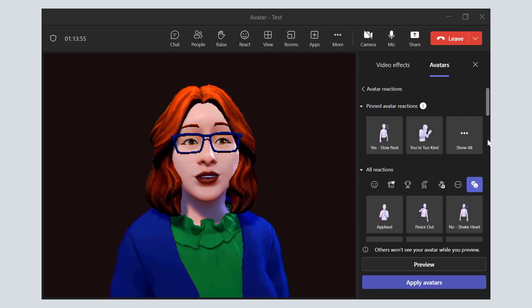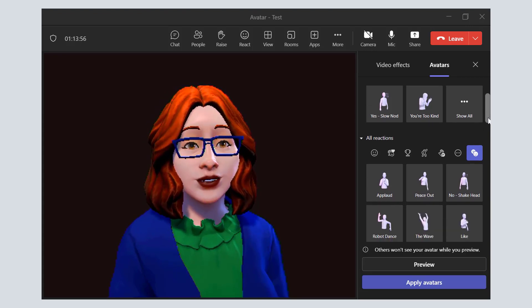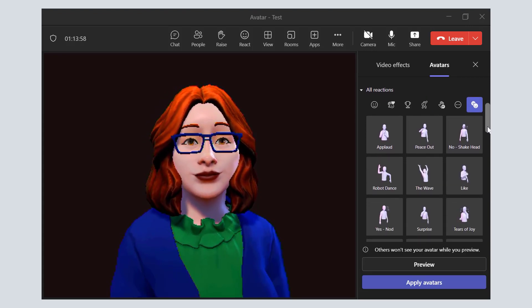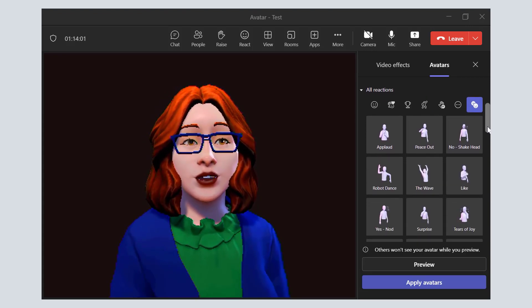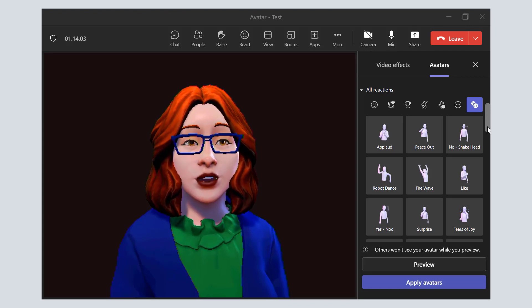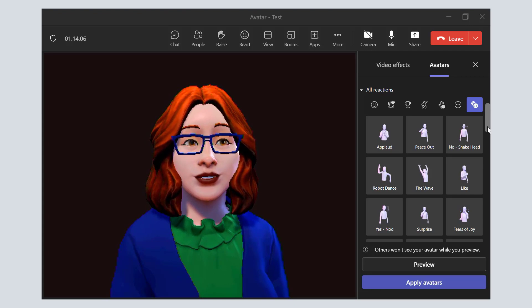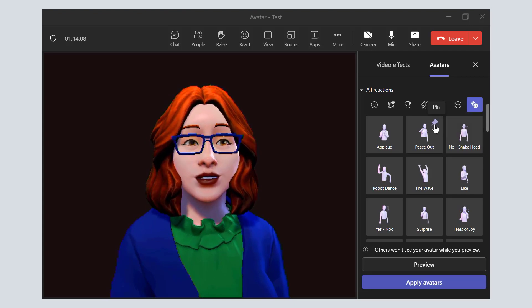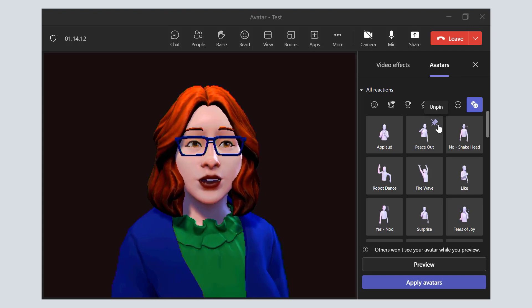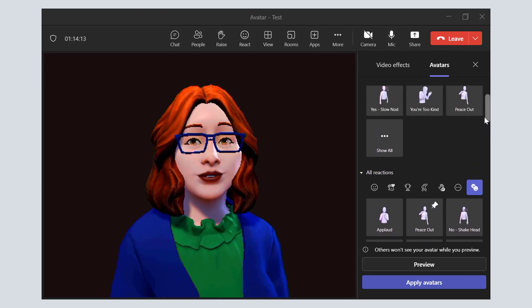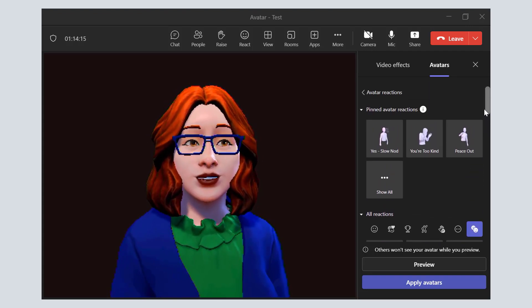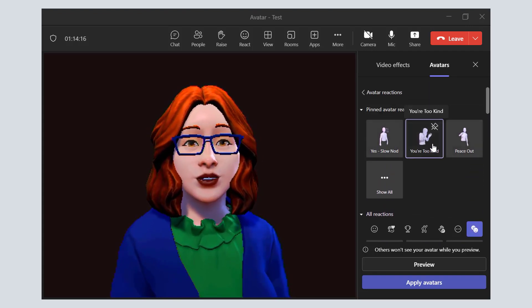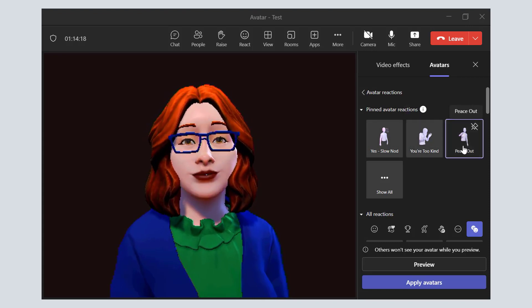and then you also have the opportunity to see all. Go ahead and pick the avatar reaction that you would like to be able to use. And then hover over it and select the pin icon. This pin icon then pins your avatar reaction to the top.